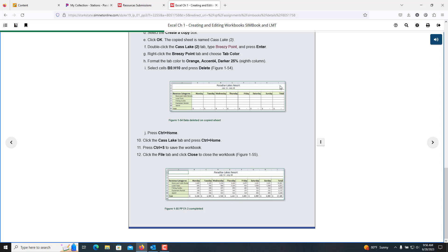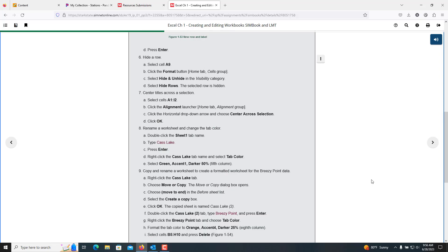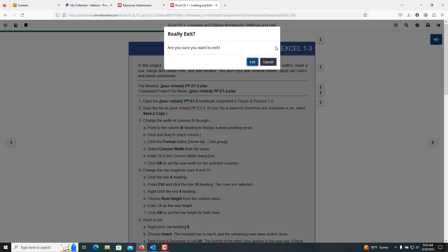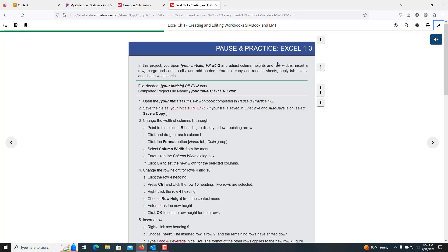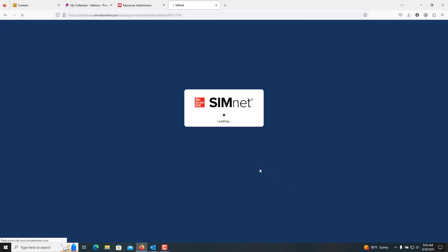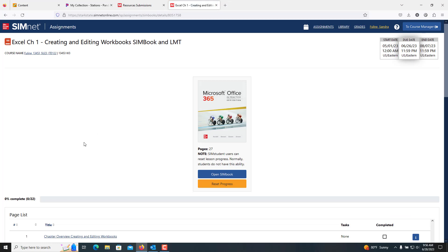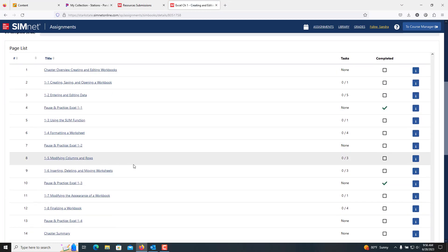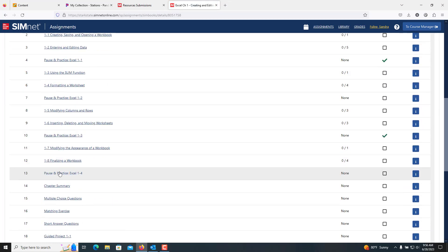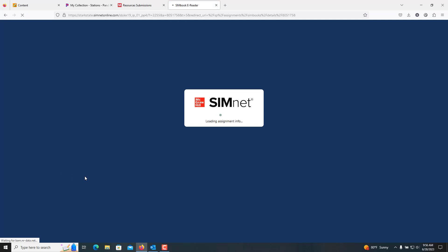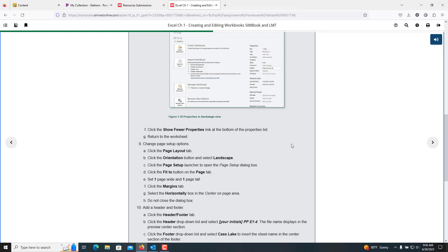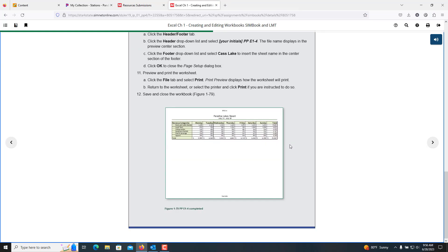Hopefully that helps a little bit and gives you some guidance as to what you're supposed to be doing. But the pause and practices are cumulative, so there's usually a 1-1, a 1-2, and then a 1-3. Actually, I think this one even has a 1-4, so Excel has a 1-4 part as well. And this gives you what it should look like at the very end. So hopefully that helps. If you have any other questions, feel free to reach out.